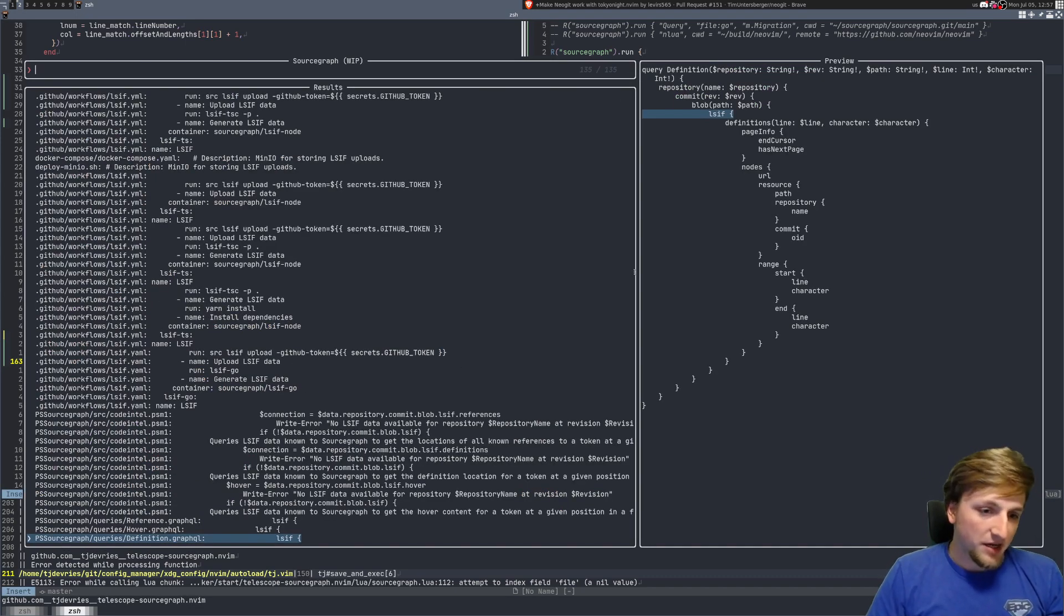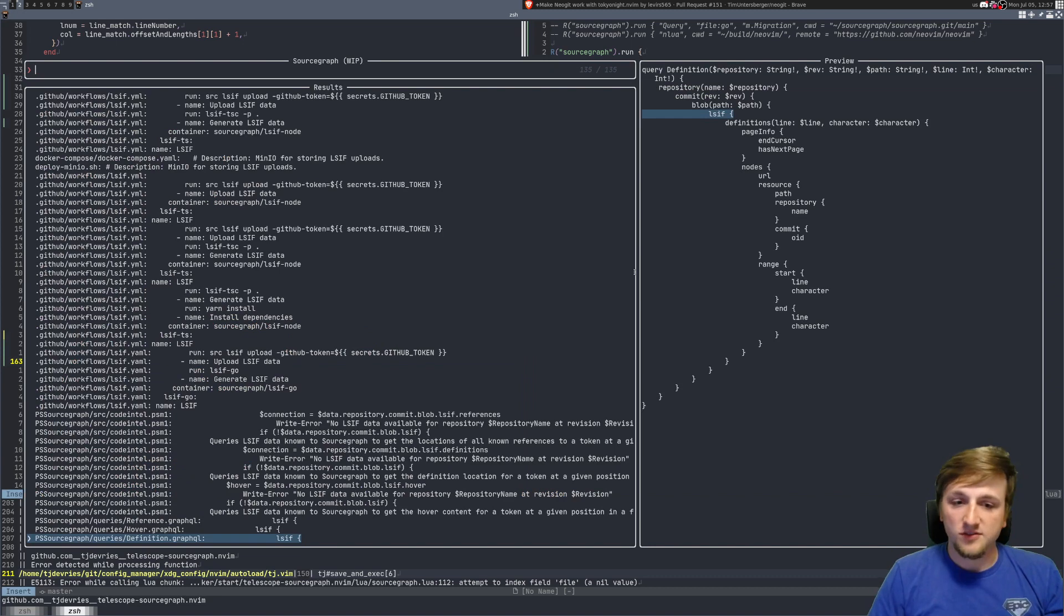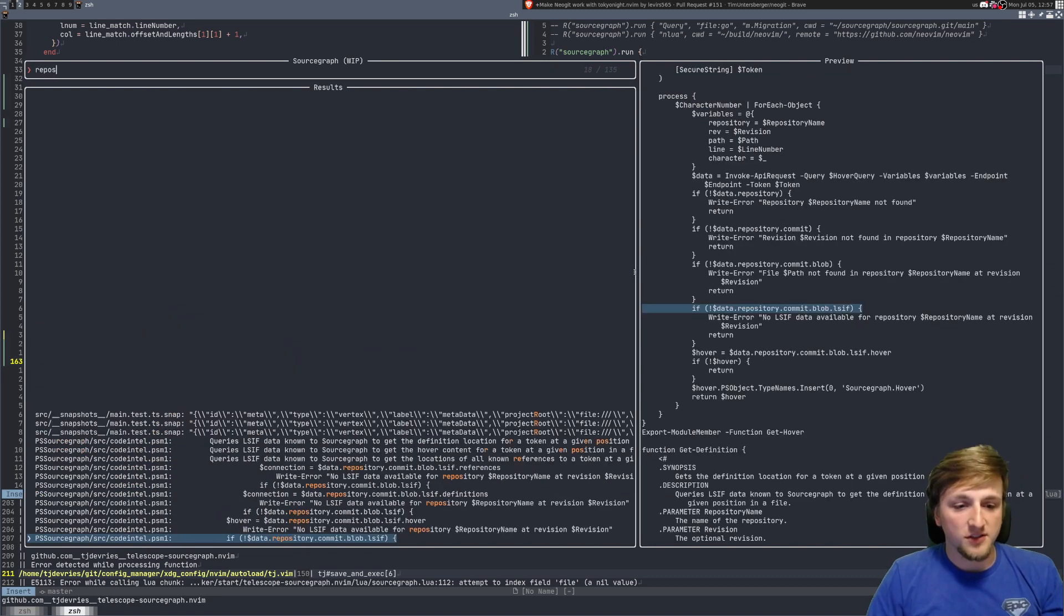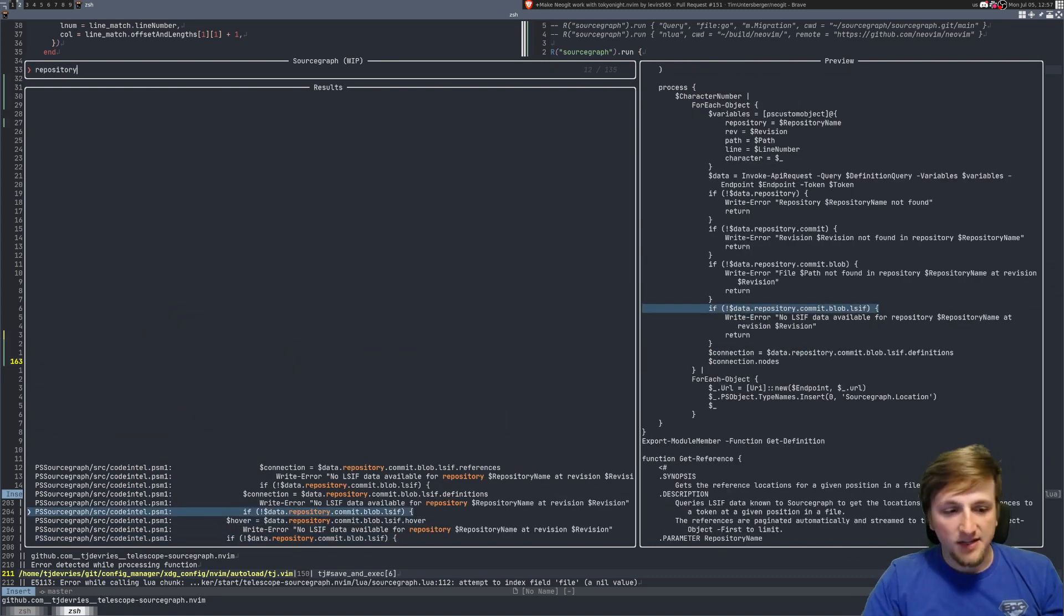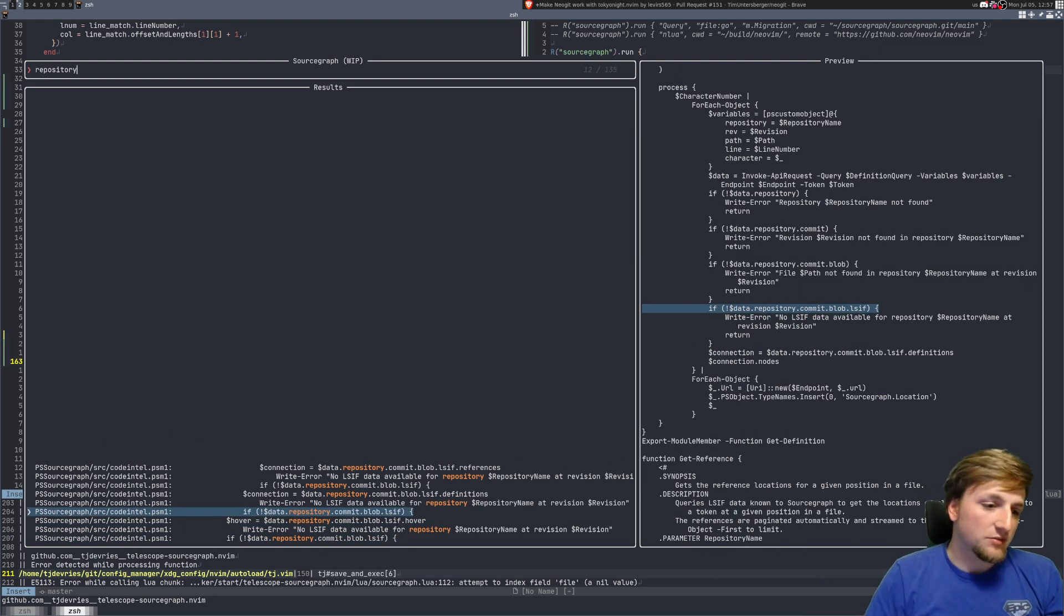You see we get back a bunch of results, so you could look for, you know, you can fuzzy find on top of those and find the ones that are like, all right, these are things that have repository blah blah.